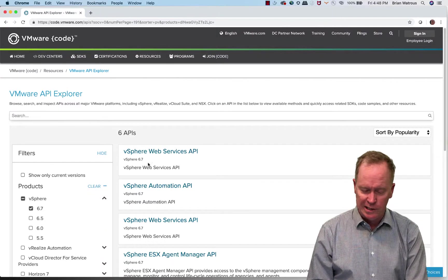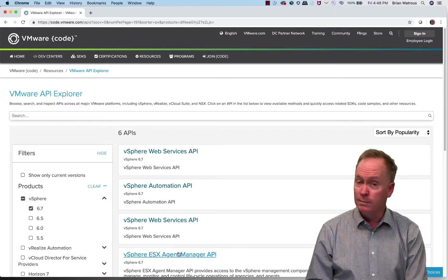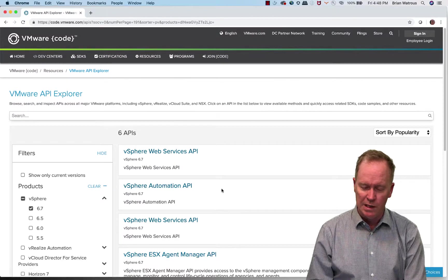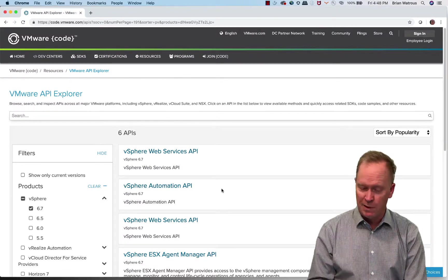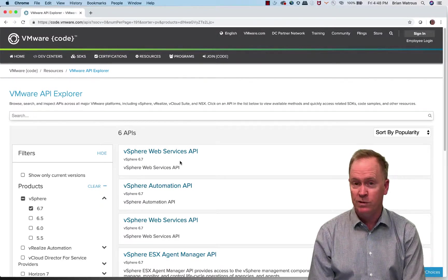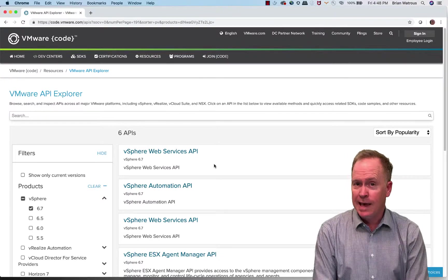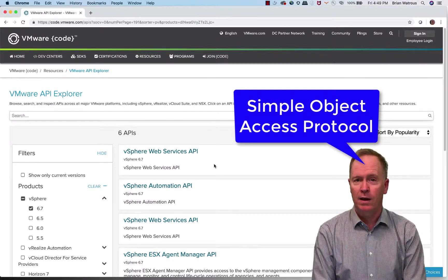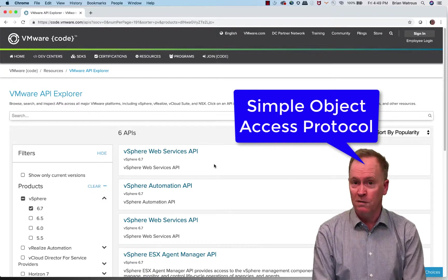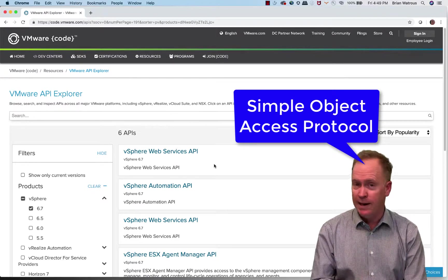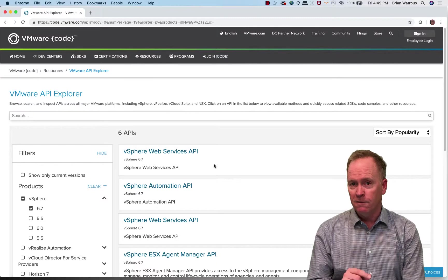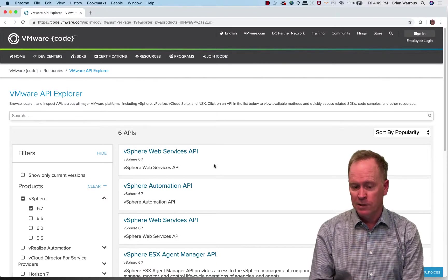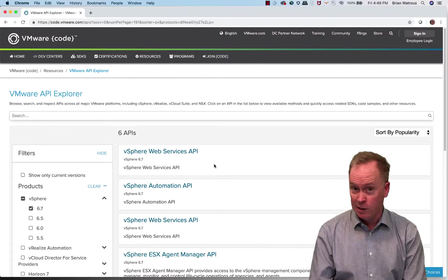And as you can see, there are a number of different APIs, but the one that we are most interested in right now is this one called the vSphere Web Services API. That's a SOAP-based API exposed by your vCenter server. And it's that API that the vRO plugin for vCenter knows how to talk to.